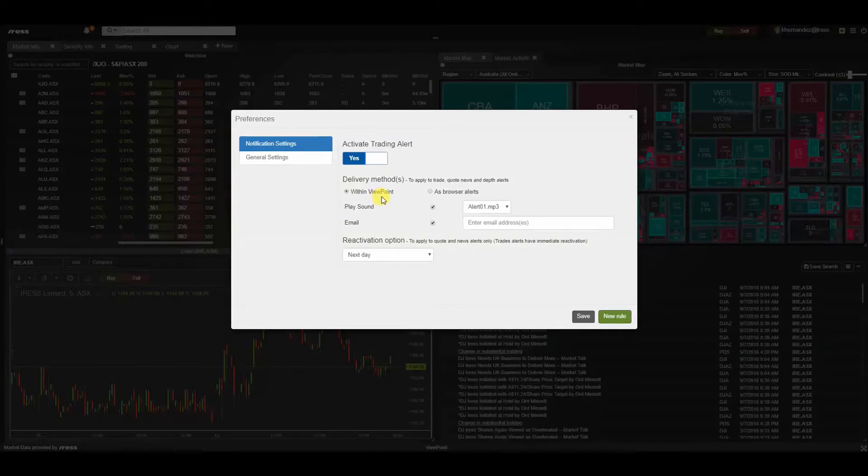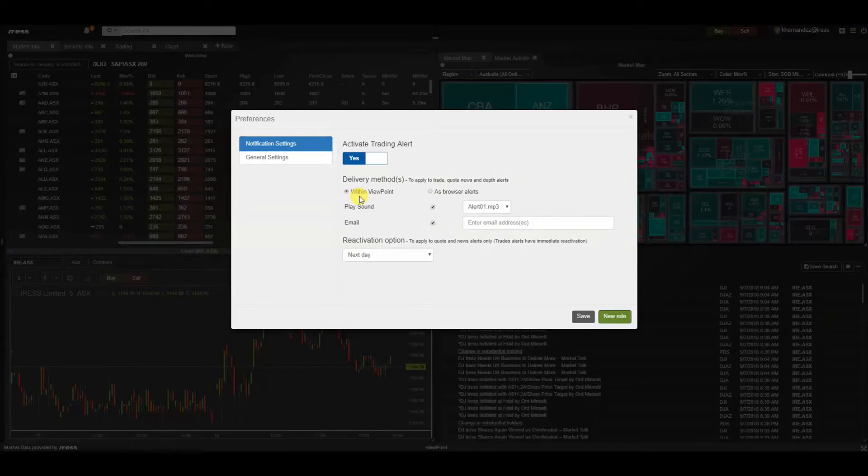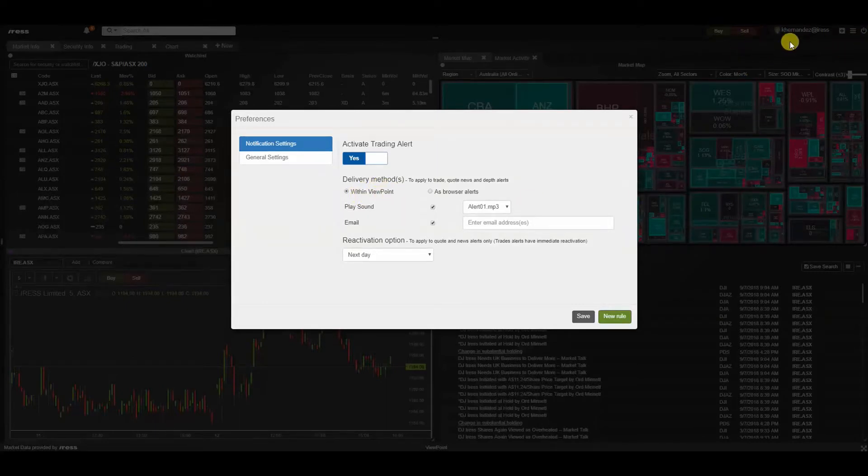For delivery methods, like how you saw earlier, we can deliver the relevant trigger response within Viewpoint, which was emblematic of the little pop-up that appeared in the right-hand corner.